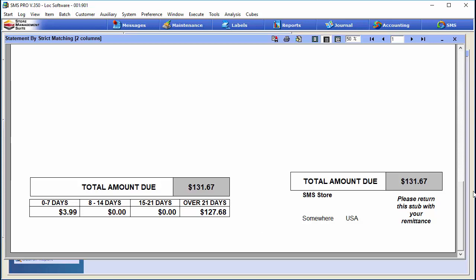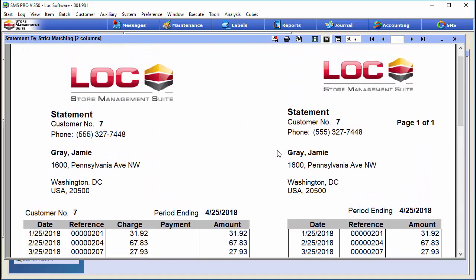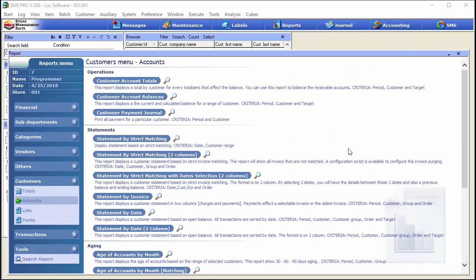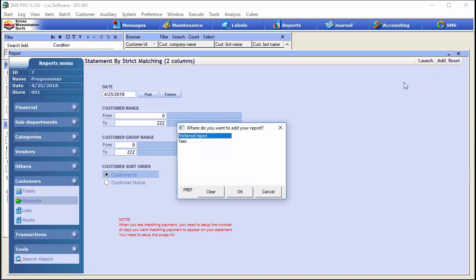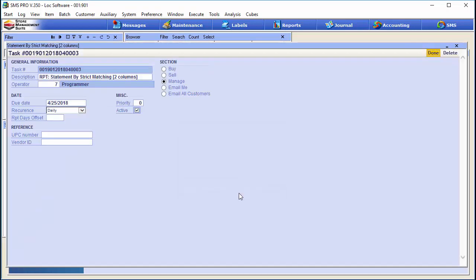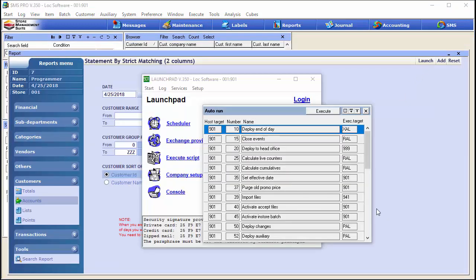You can print these statements on a monthly basis and mail them, or have SMS automatically email them to customers with emails on file. To set that up, go back into the same report, click 'add' instead of launching, and add a task. You can email all customers with valid email addresses. Make sure to change the recurrence to monthly — your customers won't appreciate getting this email every single day. Hit done and the task is ready to go.